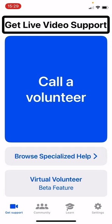For those who don't know, the Be My Eyes app has been around for many years now and connects blind and low vision people with sighted volunteers for help with day-to-day tasks through a live video call where they can see through your back-facing camera on your phone. They also have specialized help which connects blind and low vision customers with company representatives or customer service agents who can have that live video call support to provide assistance. Really cool app in its own right.